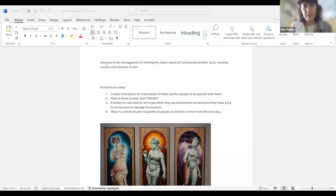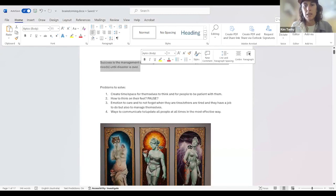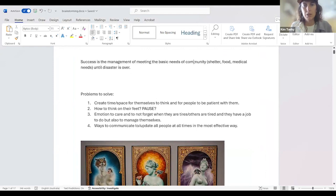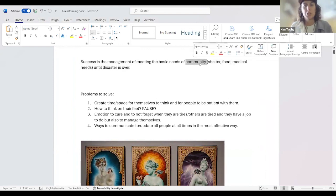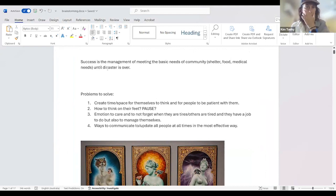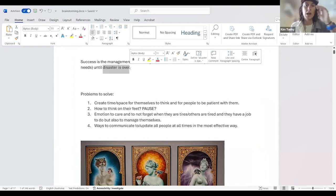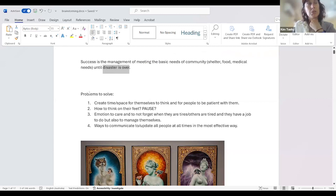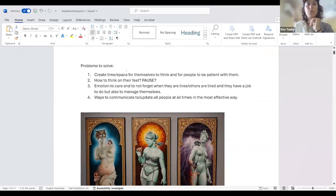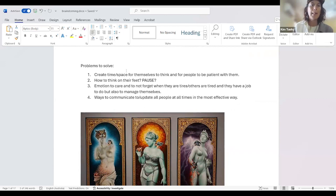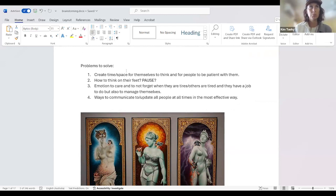So I am going to share my screen. And based on our first creative conversation, which you can learn more about on our YouTube channel, or have a look at the human centered design course on the creator hub, it's a set of questions that allows us to understand what is the true problem we are trying to solve. So very roughly, the problem we're trying to solve in the training project is success is the management of meeting the basic needs of the community, which is a group of people in a place in Australia, with their shelter, food, medical needs, until a disaster is over.